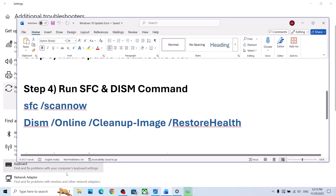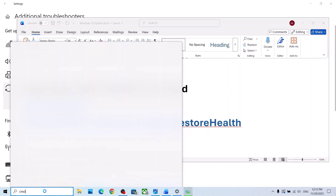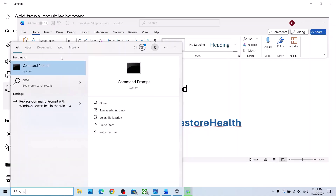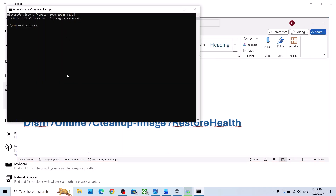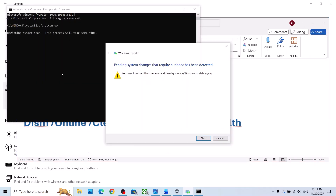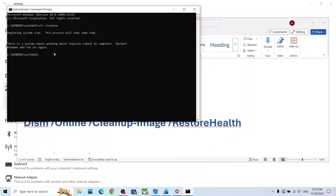The next step is to run two commands. Type 'cmd' in the Windows search box, make a right click on Command Prompt, and make sure you open it as an Administrator. Click Yes to allow. Now copy the first command — both commands are provided in the video description — and paste it in the window, then hit Enter.